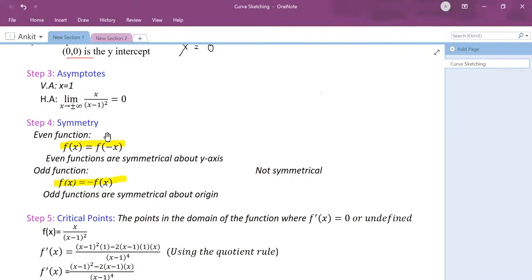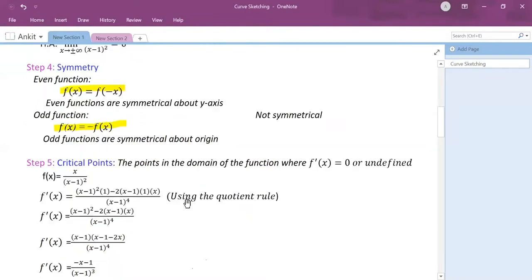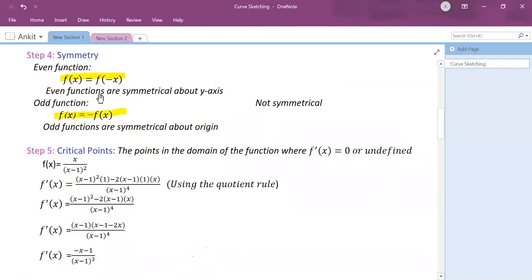There are two kinds of functions: even functions and odd functions. An even function is always symmetrical about the y-axis, and an odd function is always symmetrical about the origin. For even functions, f(x) equals f(−x), whereas for odd functions, f(−x) equals minus f(x).